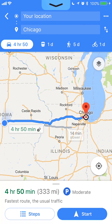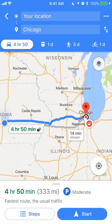But if you look at it carefully, there's the blue route and there's another gray route. I believe that gray route doesn't have a toll.